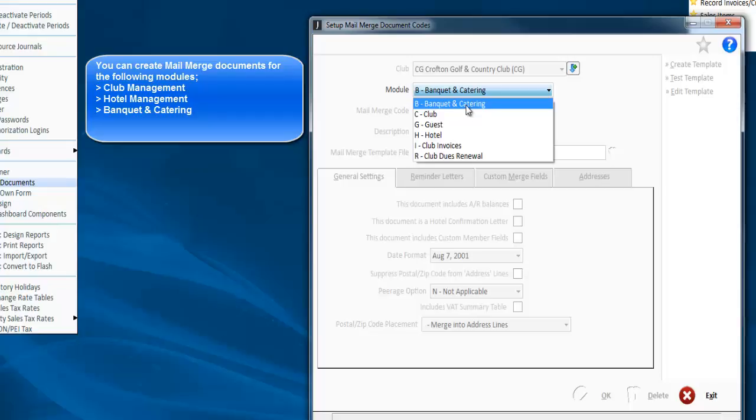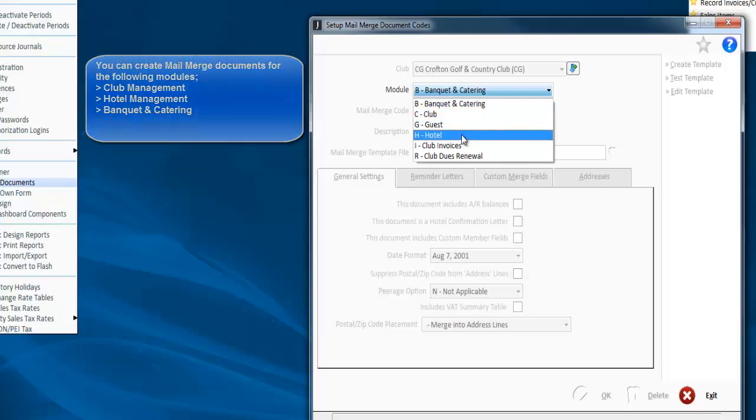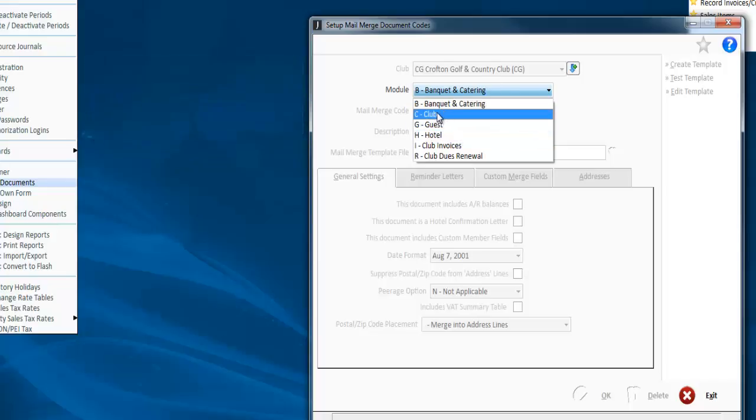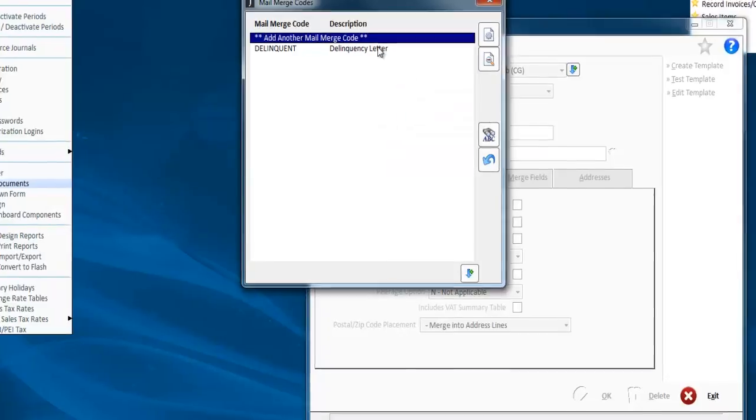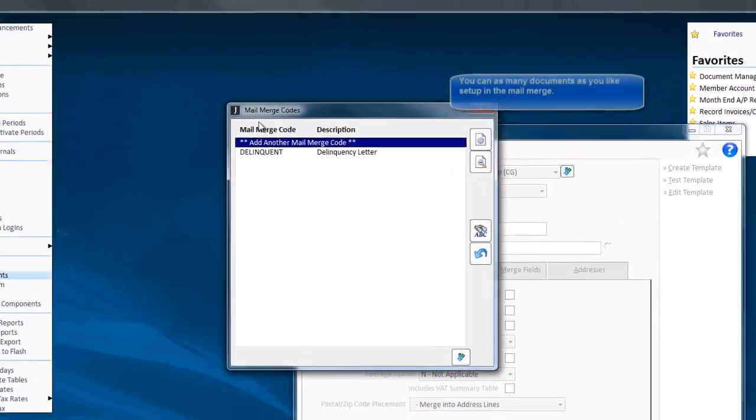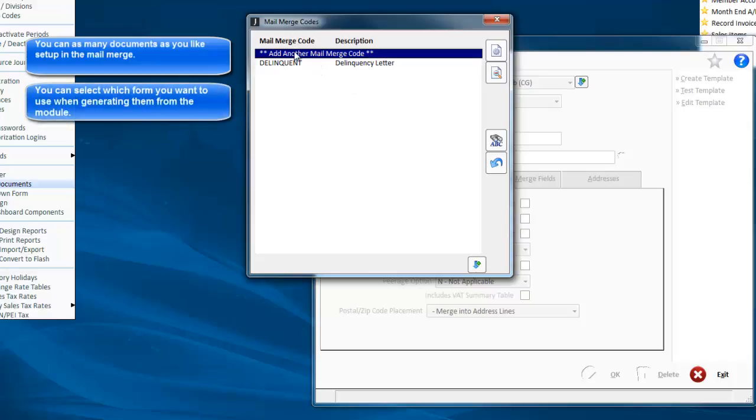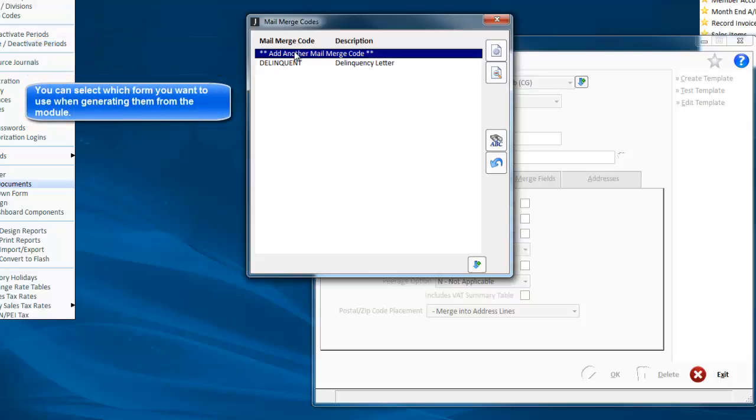Banquet and catering, club management, and hotel mantra. We're going to look at doing one for clubs since that's the most common one. You can have multiple forms set up depending on what you need to generate. Whenever you run the mail merge, you're able to pick which form you want to use.